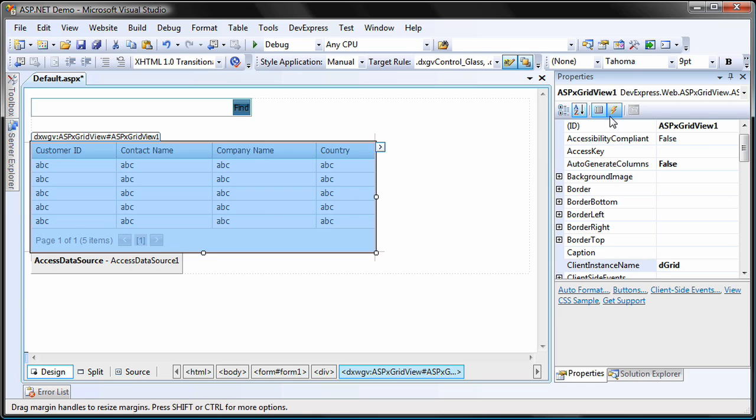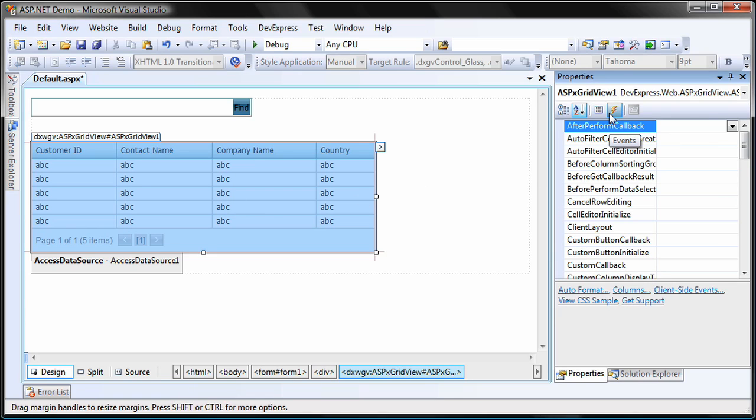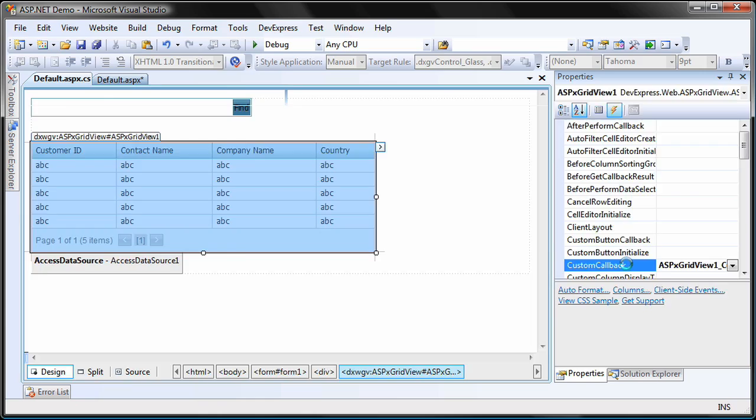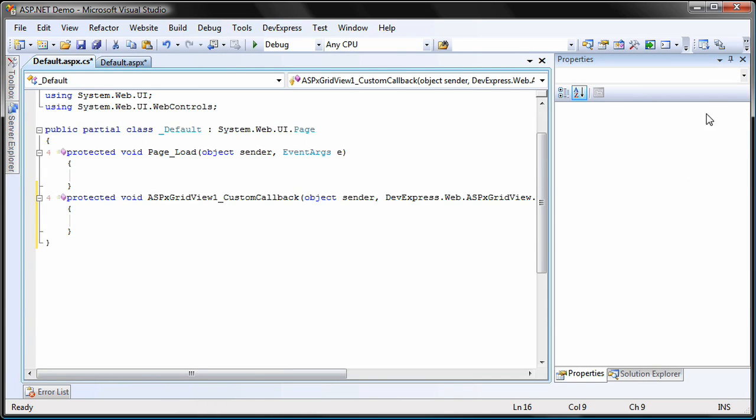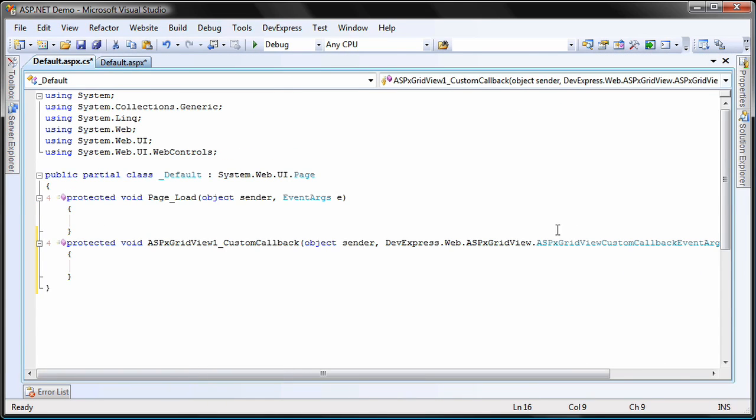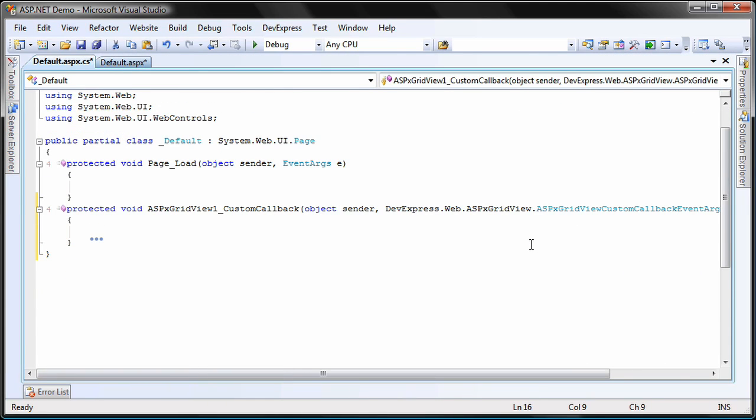Select the grid and create a handler for its custom callback event. This event is raised when a round trip to the server has been initiated by a call to the client perform callback method.